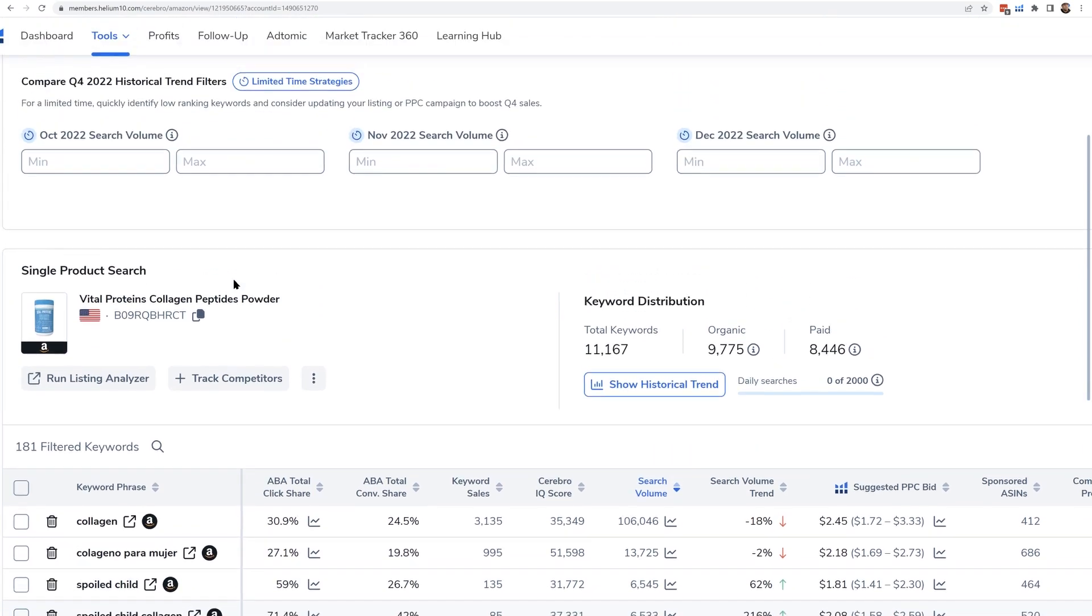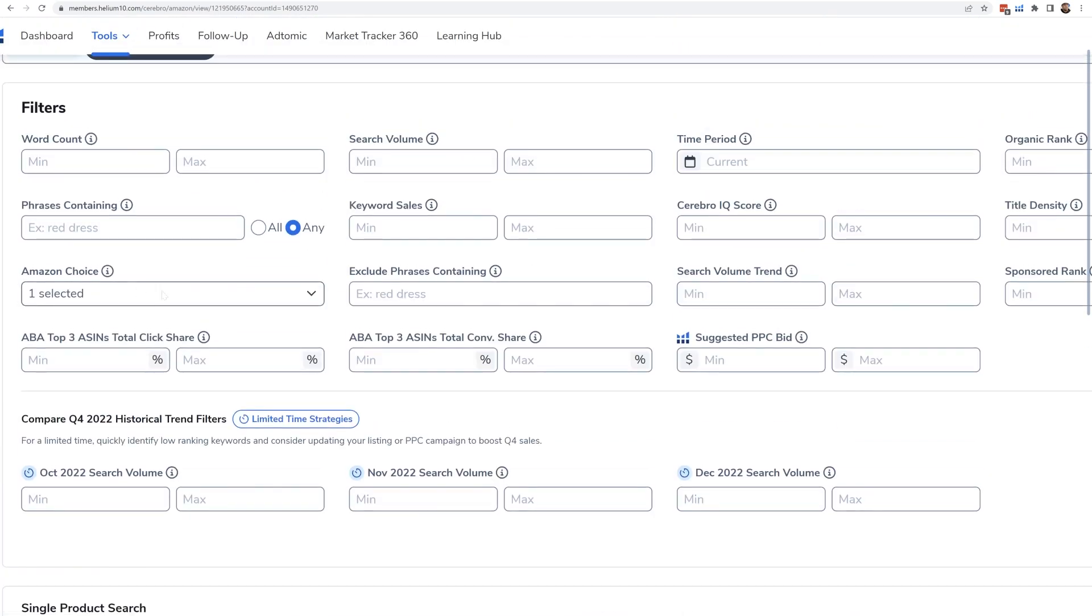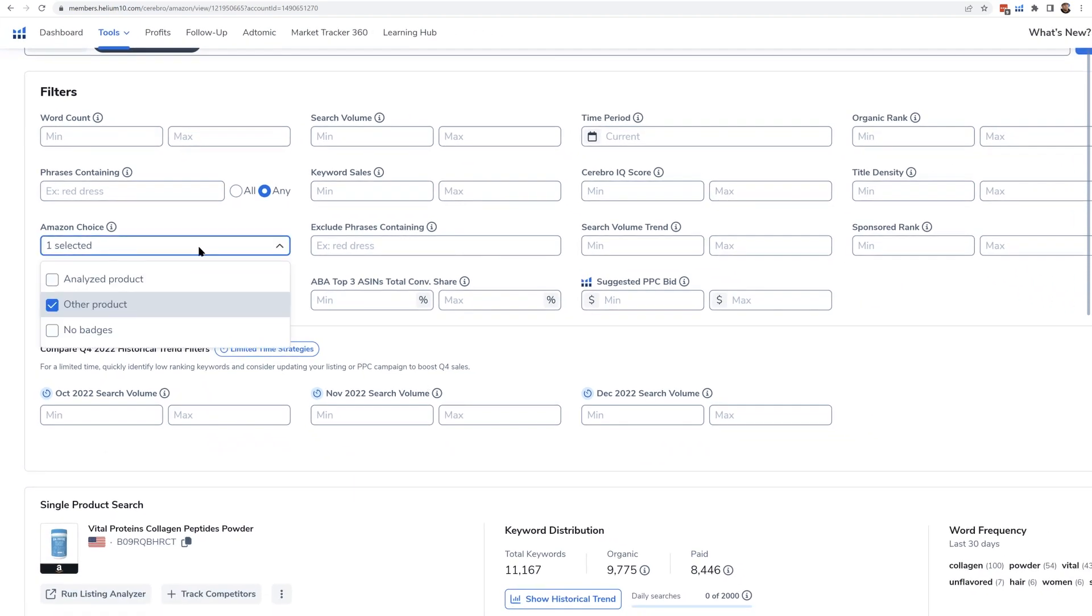Now, if I were to select under Amazon's choice dropdown filter here, other product, that means that the last time Helium 10 checked, there was an Amazon's choice for this keyword, but it was not this product that I'm looking for.